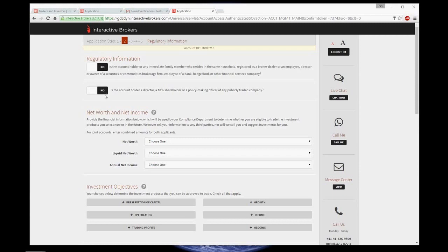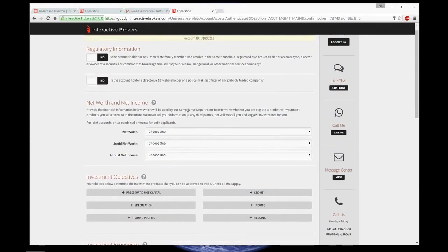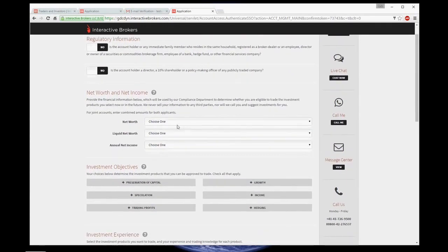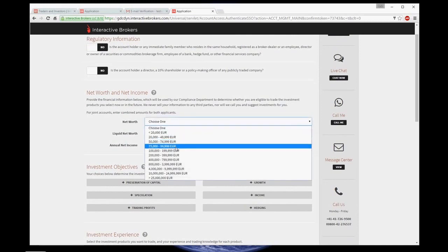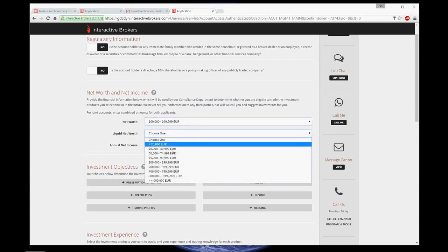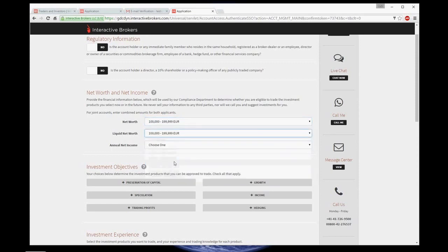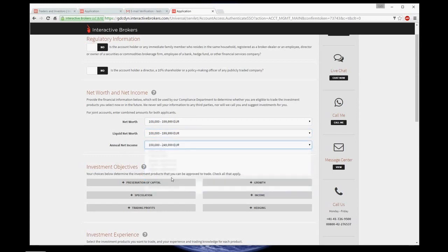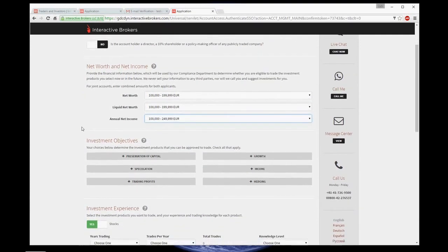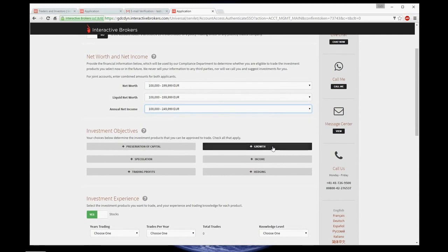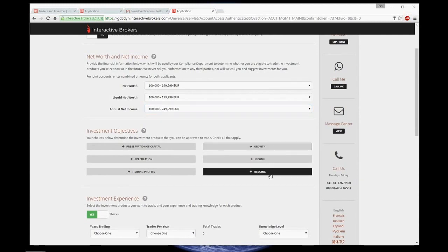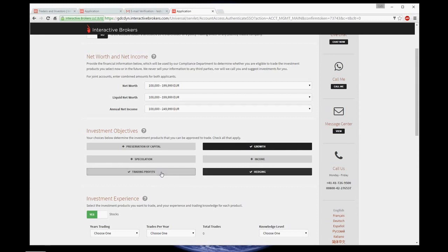Now here's the income category I was talking about a few minutes ago. I choose range from 100,000 to 199,000 euros, liquid net worth the same, annual net income from 100,000 to 250,000. And investment objectives, let's say growth, hedging, and trading profits.